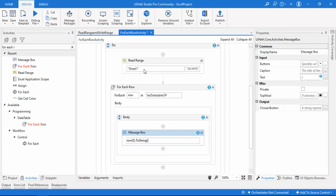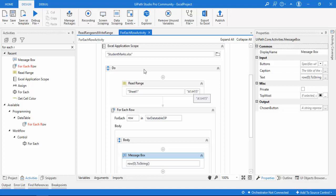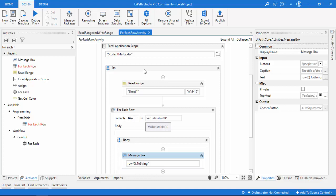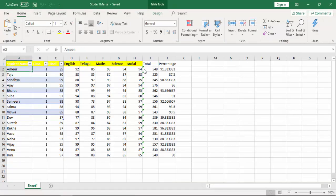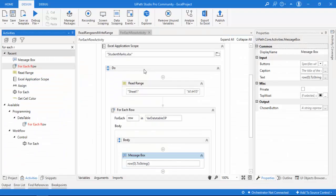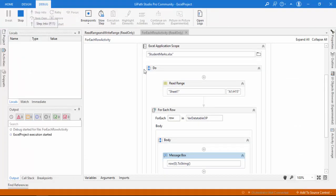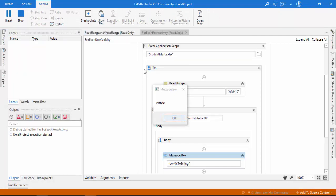Let me recap: using Read Range from A1 to H15, we store the data in the data table 'varDataTableOutput'. In the previous session, I hadn't shown the output before going to Write Range. Now using For Each Row, I'm reading every row and displaying row(0).ToString — which should output student names like 'Amir' and so on. Let me run the bot. The bot has started and 'Amir' is shown.